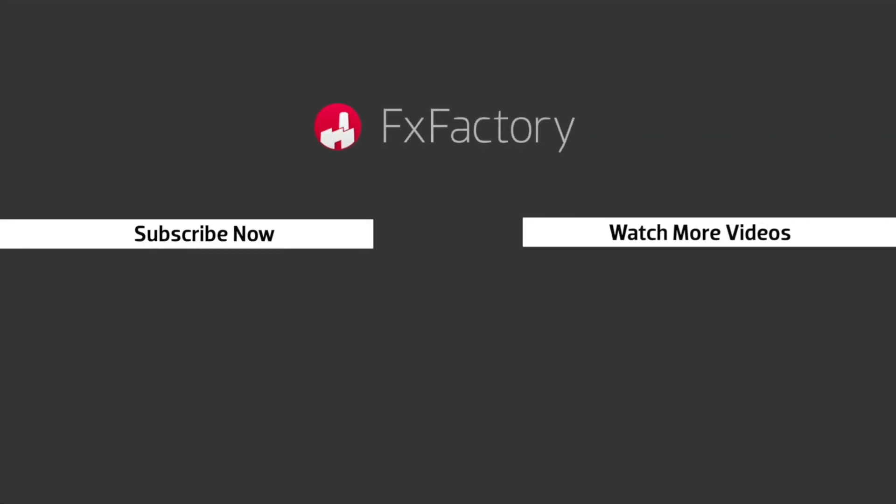FX Factory offers a huge selection of great effects. And if you don't have them yet, I suggest you go try them out at fxfactory.com. Subscribe to this channel for more great videos every week.